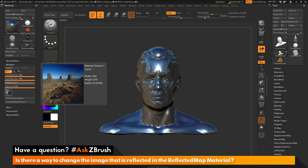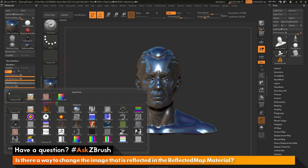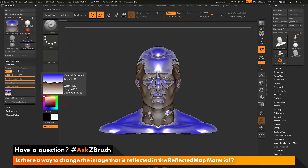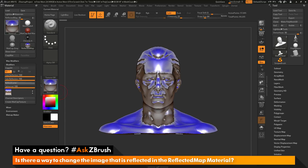If you want to change this image to something else, you just need to come over here and click on it. This is going to open up the quick pick menu. In here, we can just come through and grab one of the default loaded textures, say like this one here. This is now going to update the texture that is applied and now this is going to be reflected in my model.